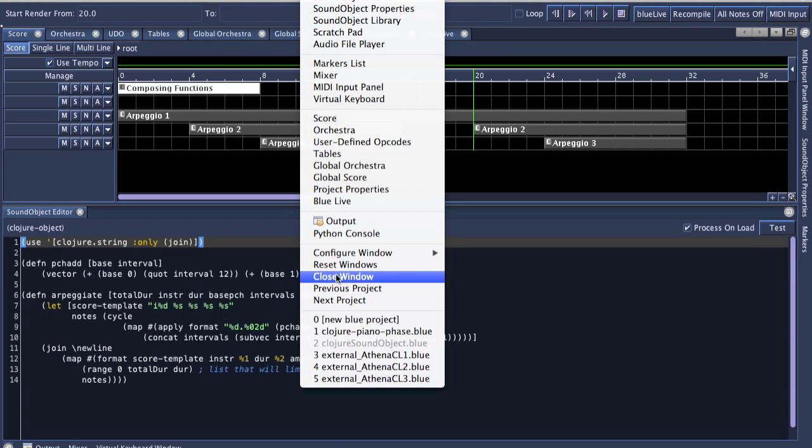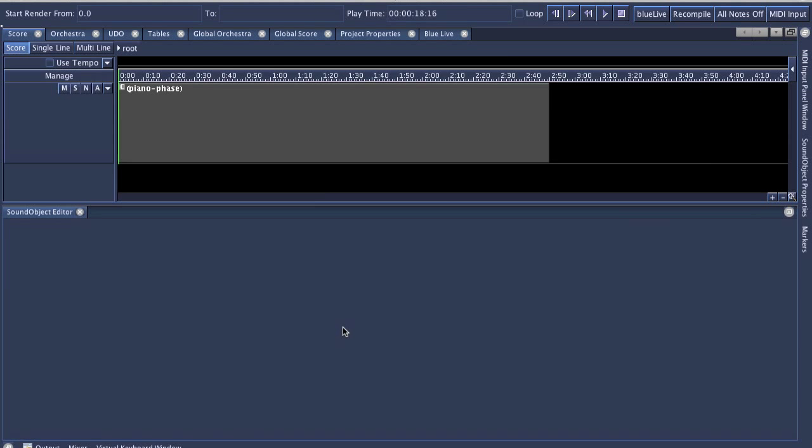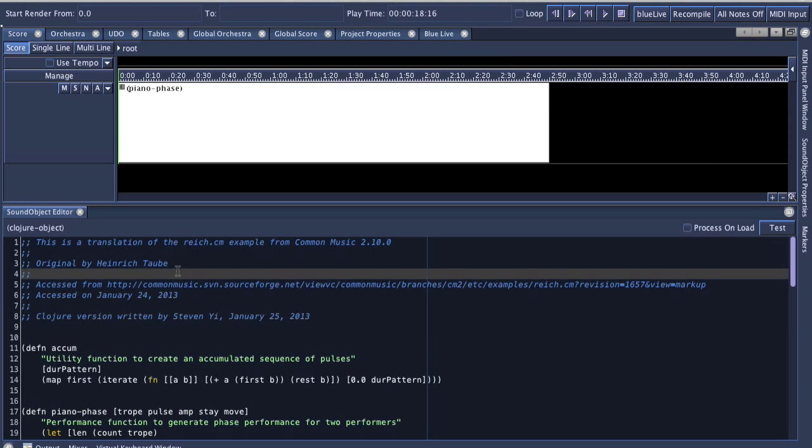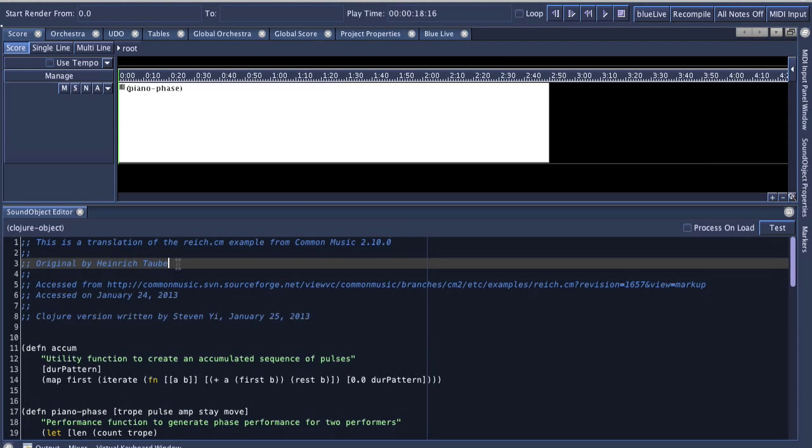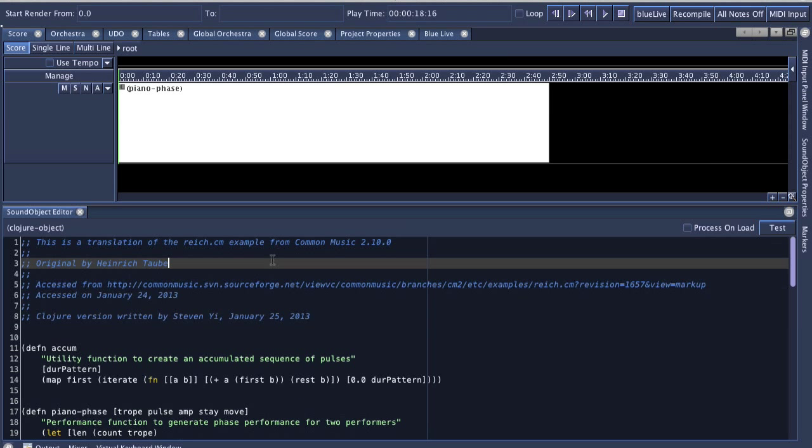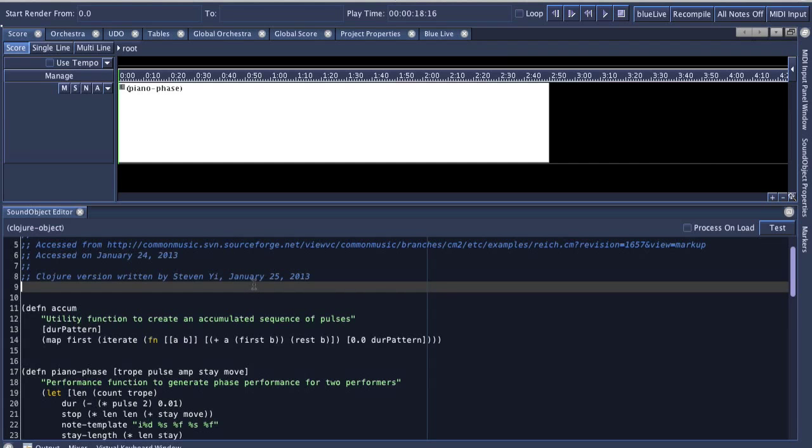Another example that comes with Blue in the examples general folder is this one called Clojure Piano Phase. And this is really just a translation of the Reich.cm example file from Common Music 2.10.0. It was originally by Heinrich Taub.